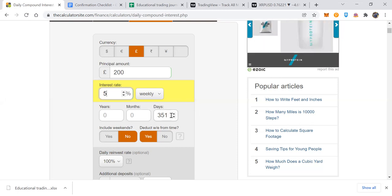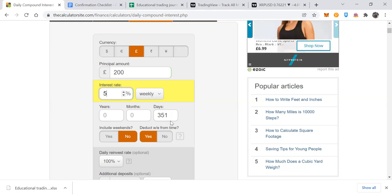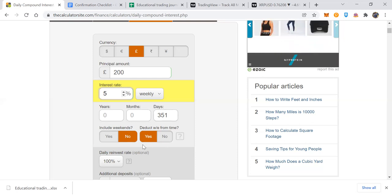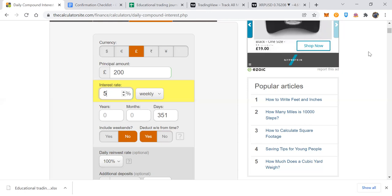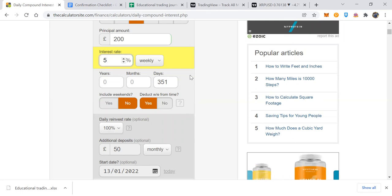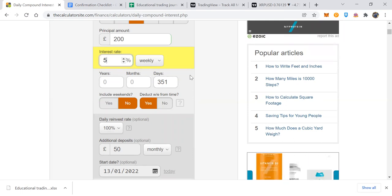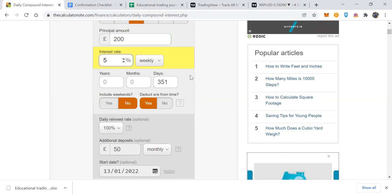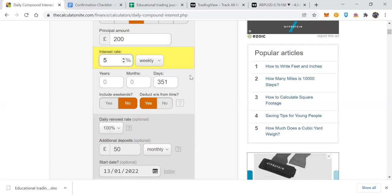Let's stick with five percent per week, giving roughly 20 percent per month. I've set the number of days to take you to the end of the year. I've clicked weekends as 'no', so they're excluded from the calculation. The reinvestment amount means you're taking the profits from that account and leaving them in — reinvesting 100 percent — so you're not withdrawing that capital, just leaving it there to compound.